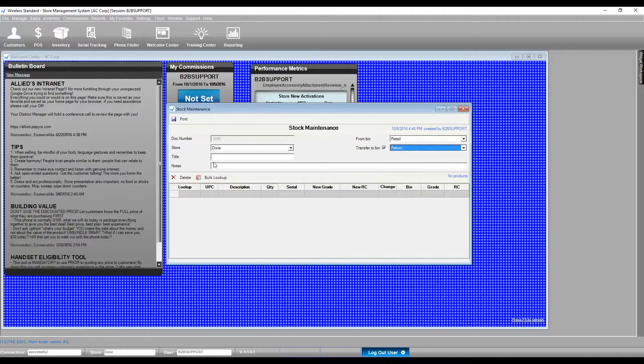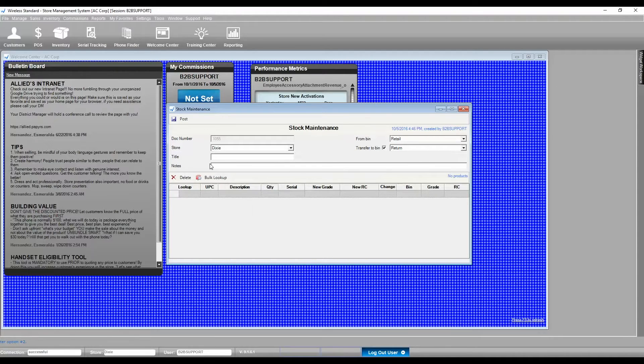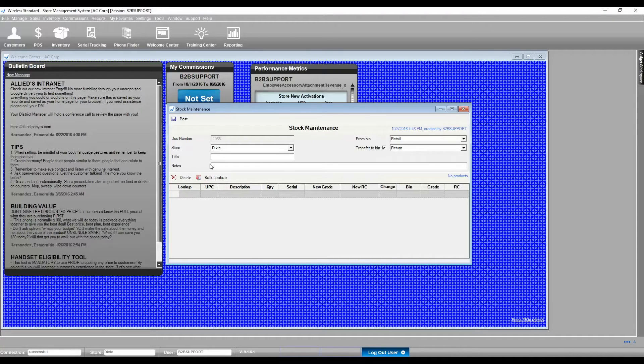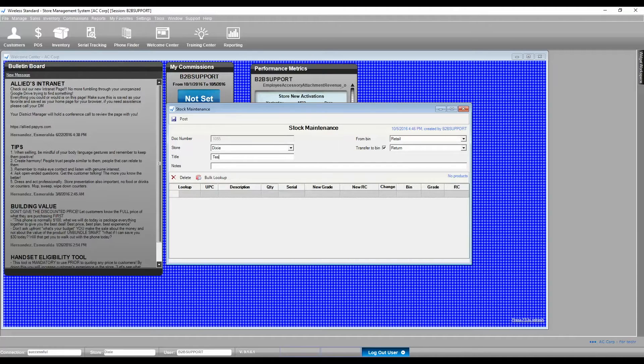You may enter the title of this stock maintenance action and leave a note, for example, mentioning the purpose of this movement.